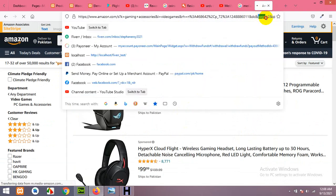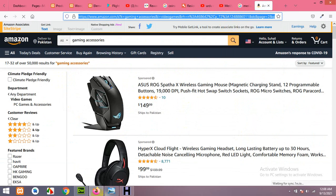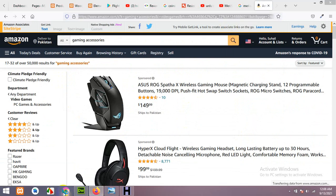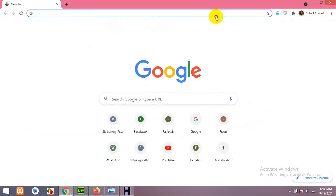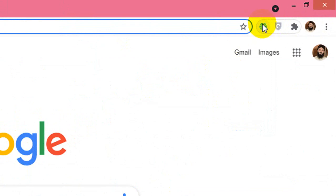We now have the page number 2 option. Copy this link and open your Google Chrome browser — this option works only with Google Chrome. First, you'll need to install a Chrome extension called webscraper.io.